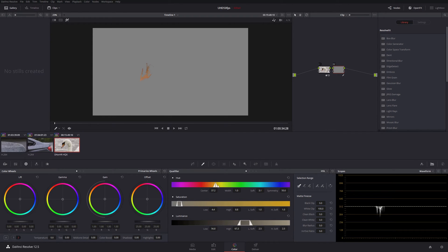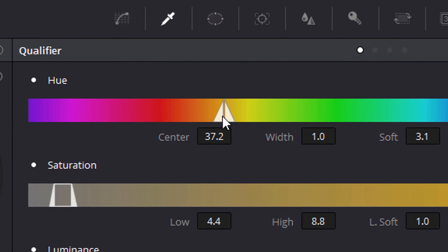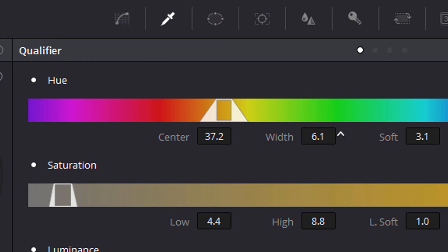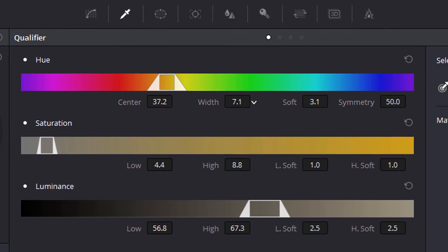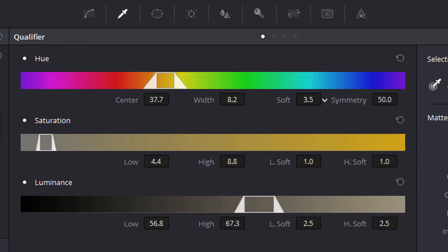These triangular areas here — if I zoom in closely on these — they're essentially like a feather. It means it's not a dead stop. The hue isn't only being changed where this line is exactly; it gently eases off on either side. We can change the width of those, the width of the actual area being corrected, we can change the centre point to move it across the hue scale, and how soft those edges are can be changed using the soft control here.